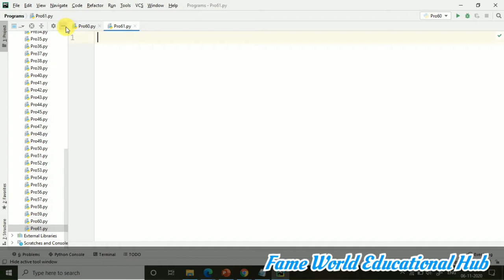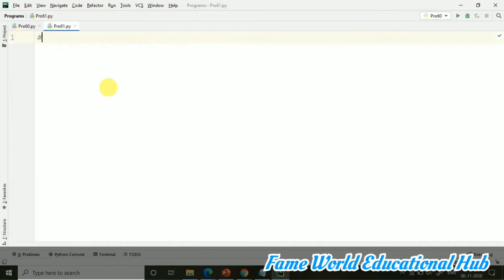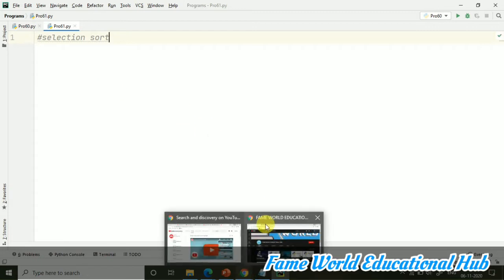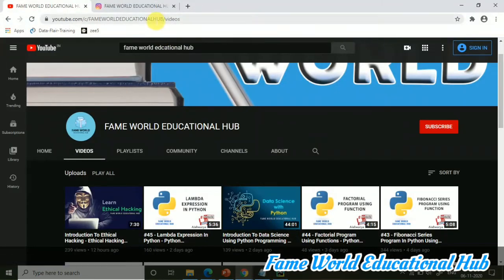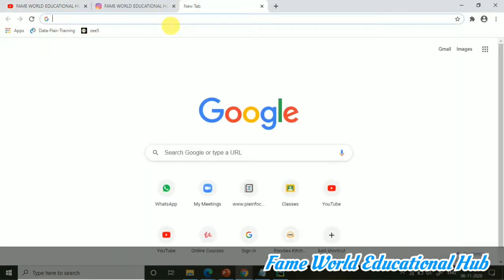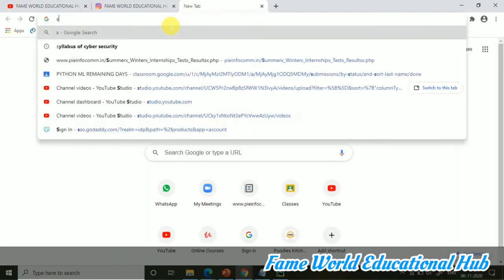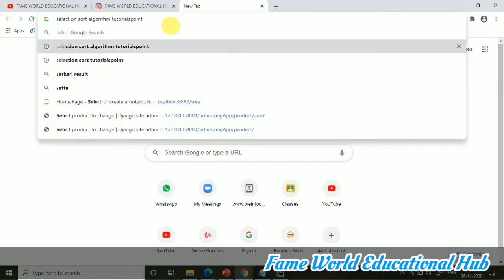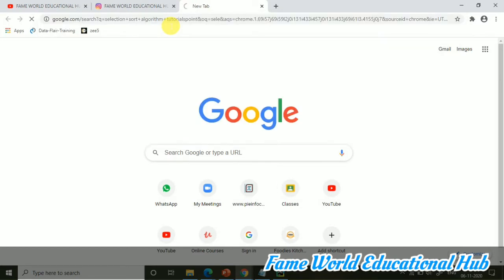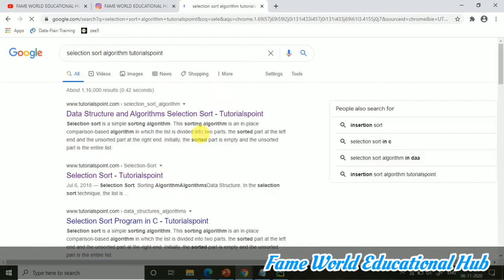So I'm creating a program for selection sorting, and selection sort is another manner of sorting the list, sorting the array even. But yes, in Python we are having lists also, so we can sort it with the help of list. And here I'm just opening some stuff for selection sort from some online medium.